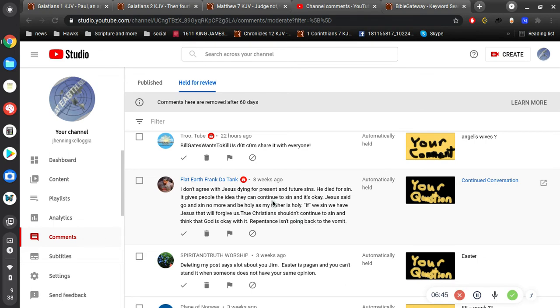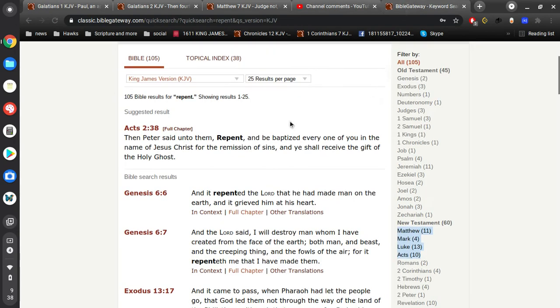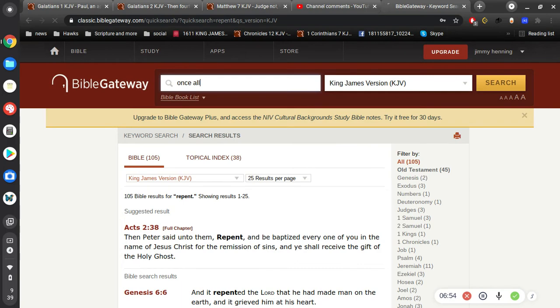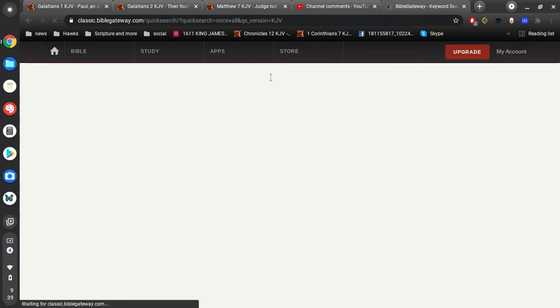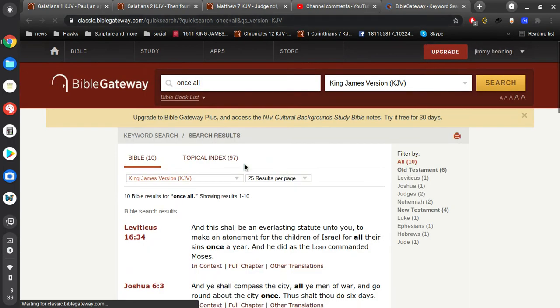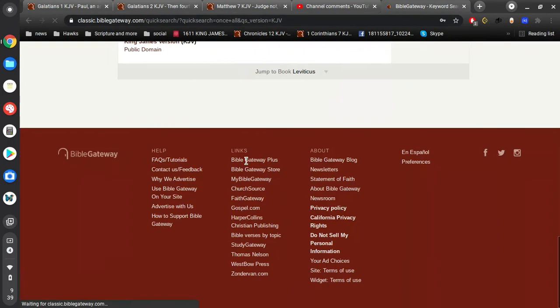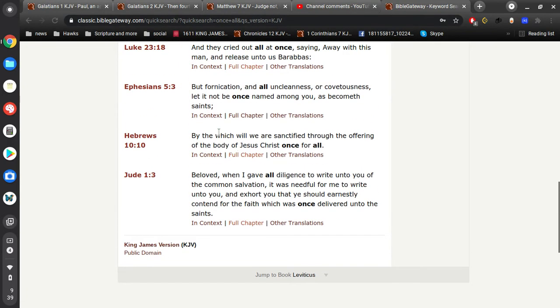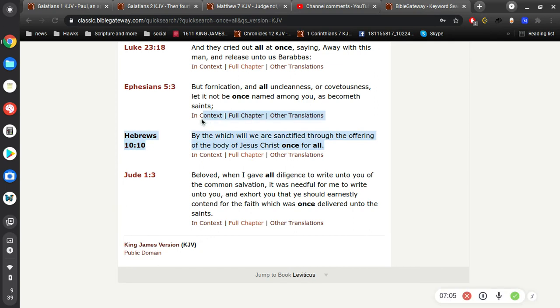And I pointed out, what was that? Hebrews 10:10 or something. Let's see if I can pull this up real quick. By the which will, we are sanctified through the offering of the body of Jesus Christ once for all.